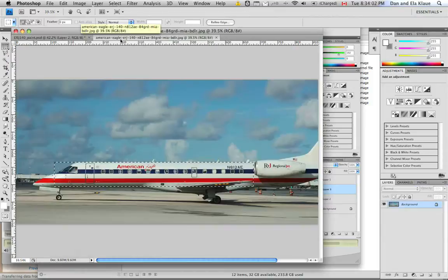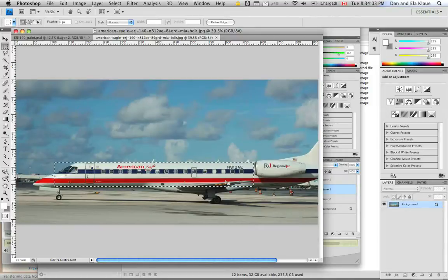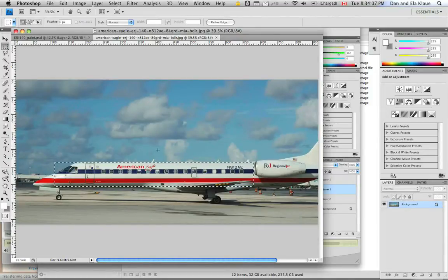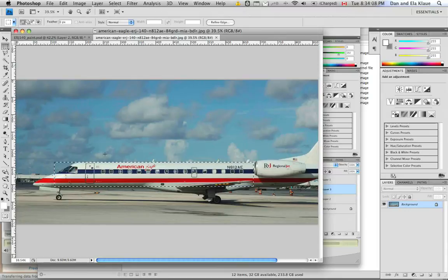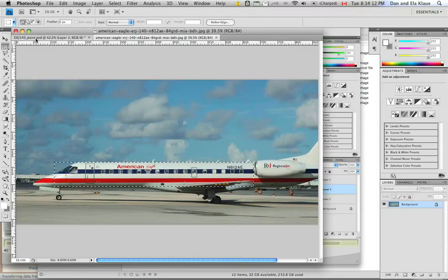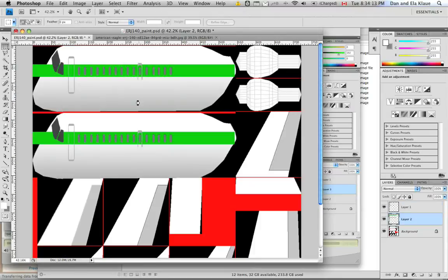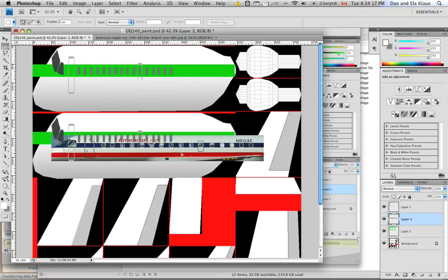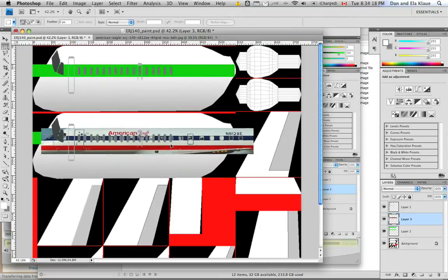But you can also make liveries using actual photographs, real photographs. And I'll give you an example of that. Let me copy this. I actually straightened this photo out a little bit so that everything is lined up properly. I'm going to go back here and hit paste and move it into position.